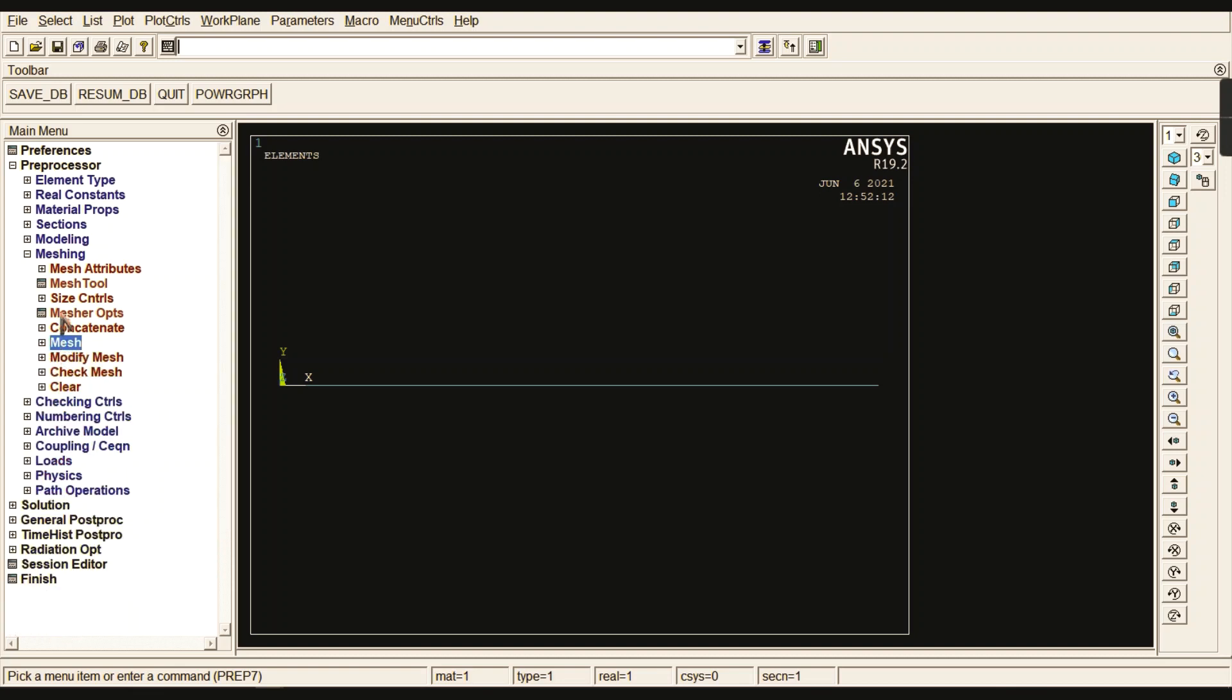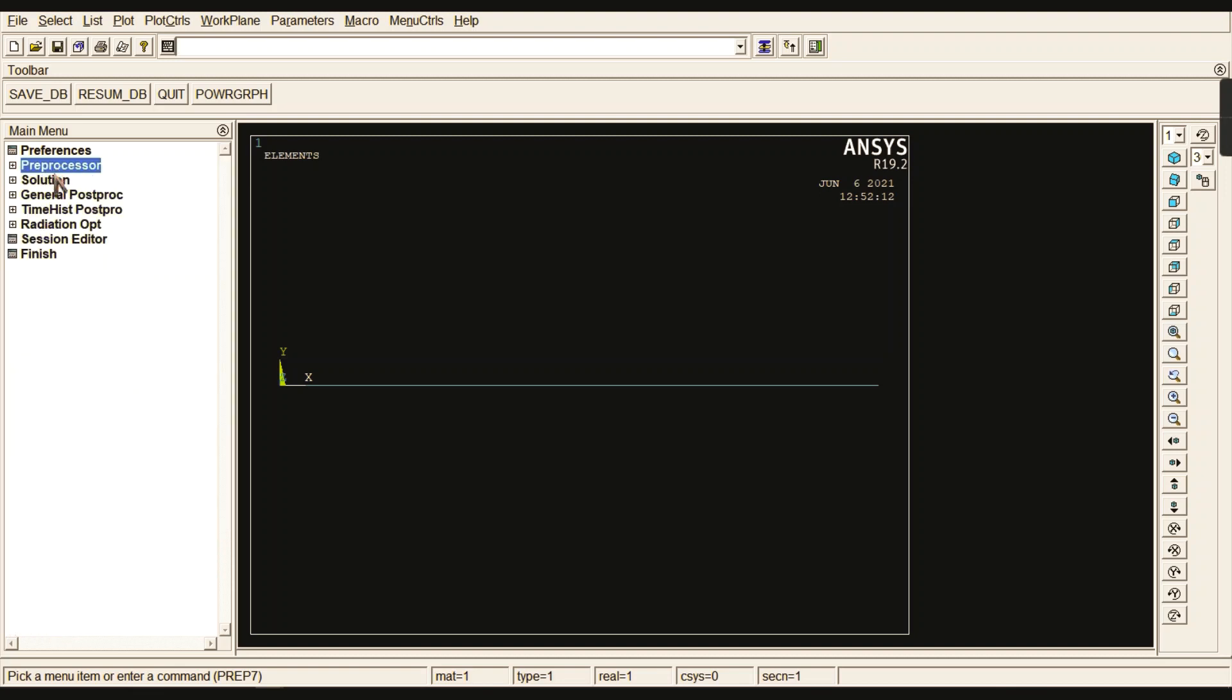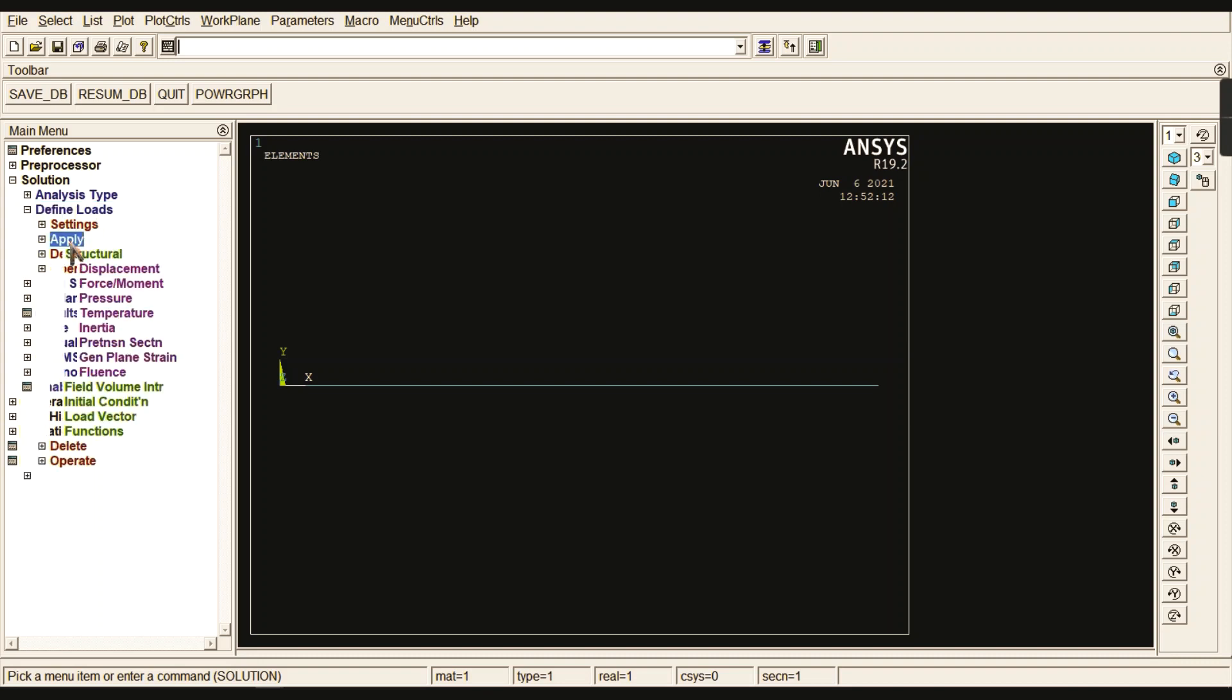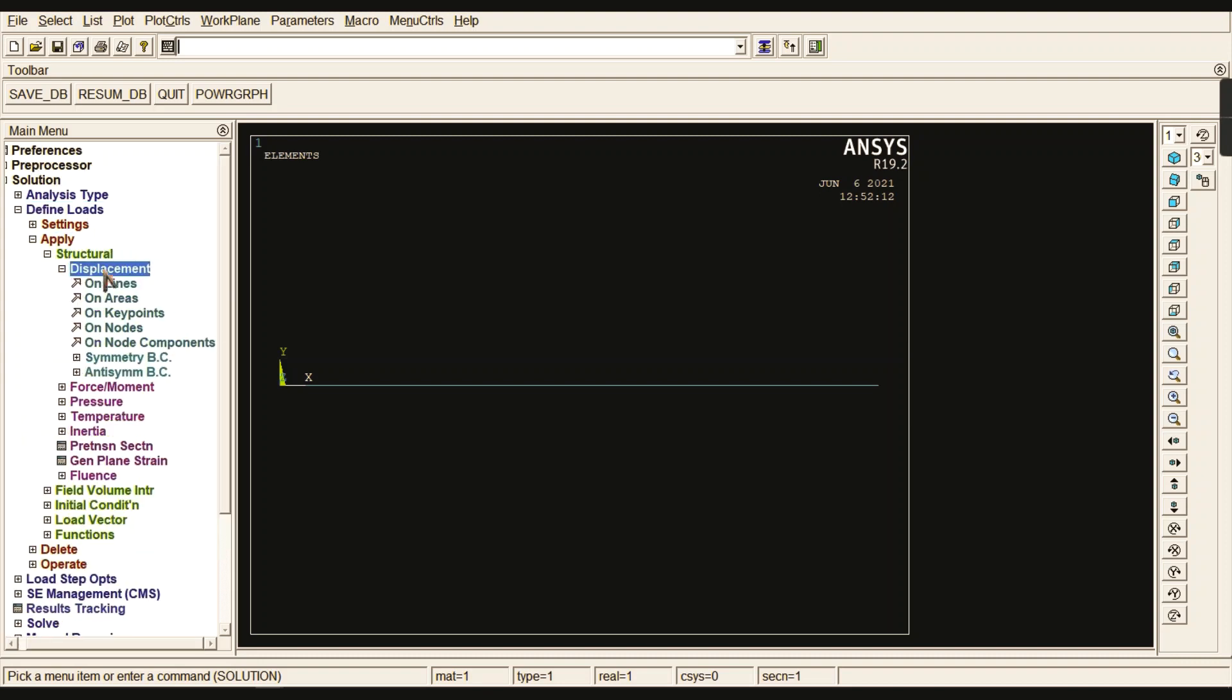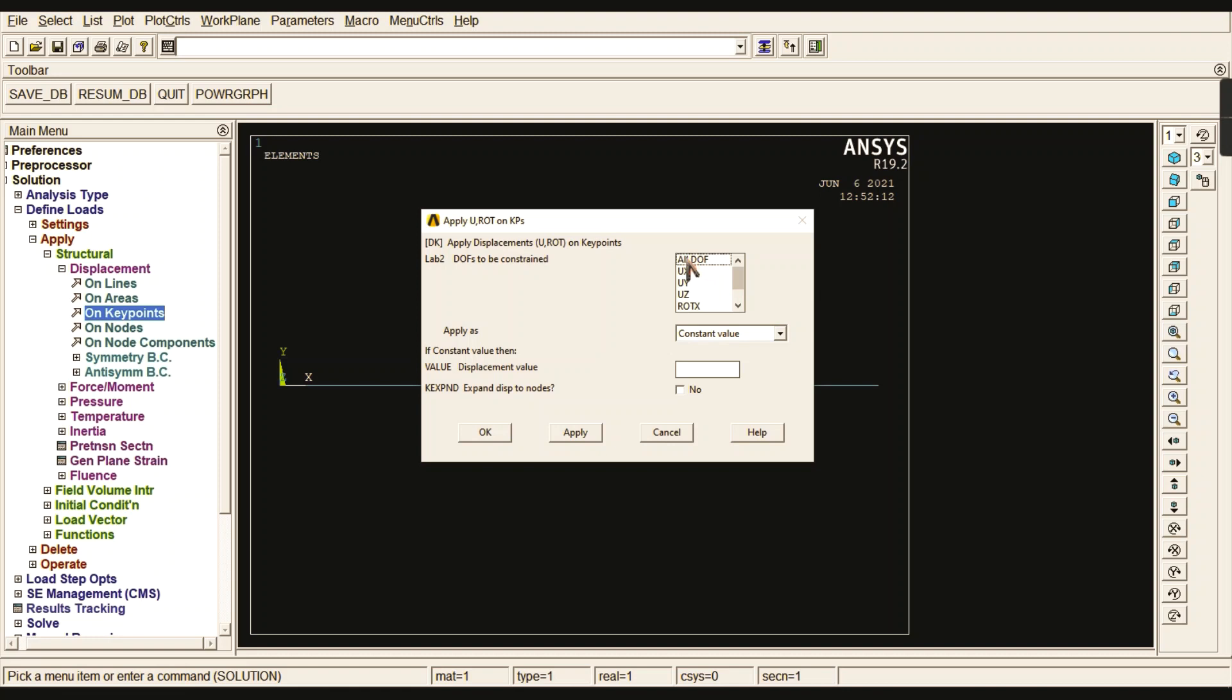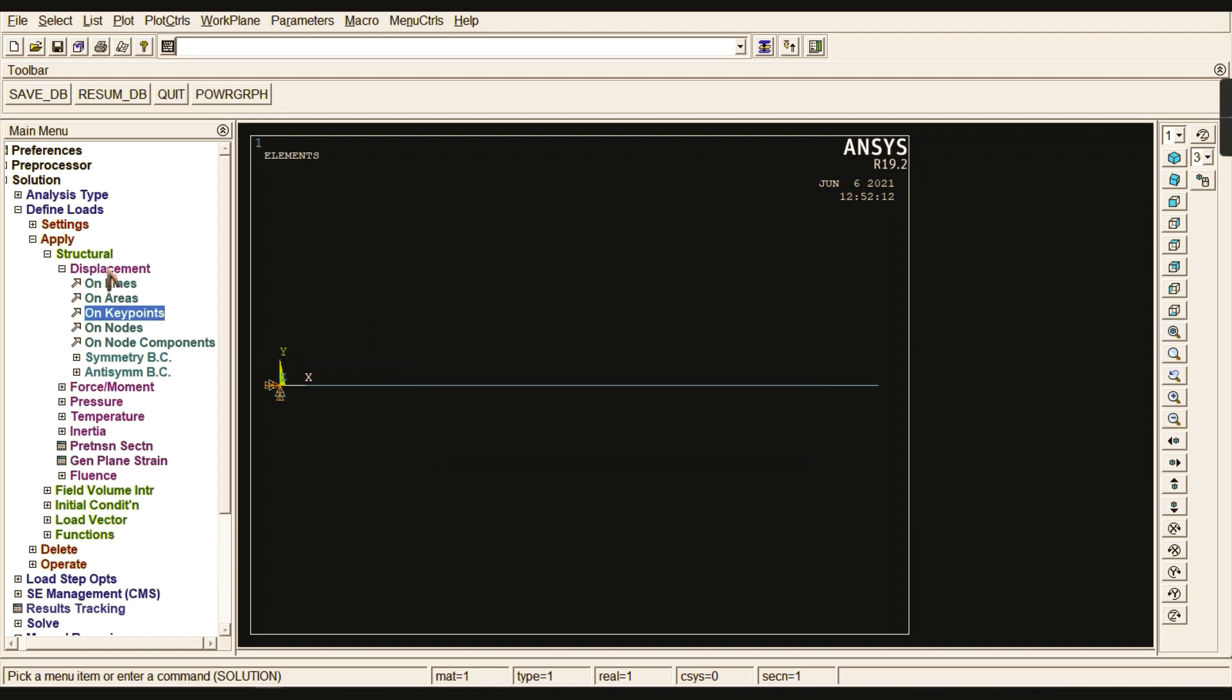Now we need to go to Solution and Define Loads. Go to Apply Structural Displacement and select keypoints. Select the first keypoint and give all degrees of freedom because it is a cantilever beam. Arrest your translation and rotation at the left end.